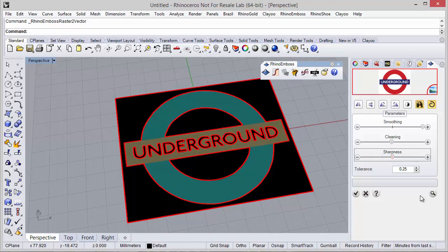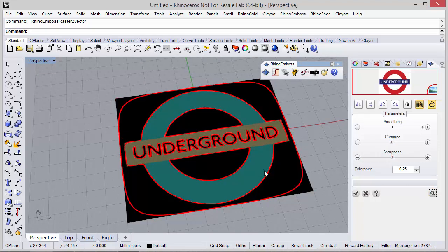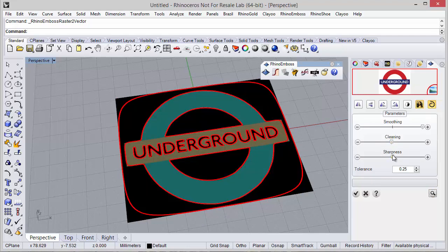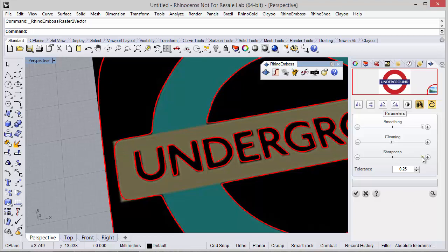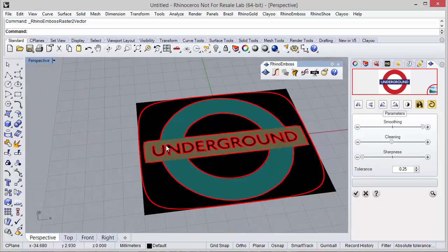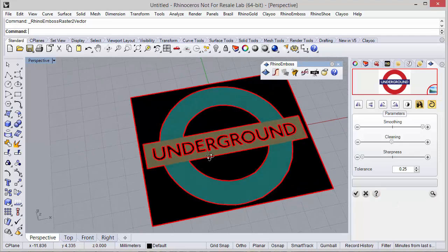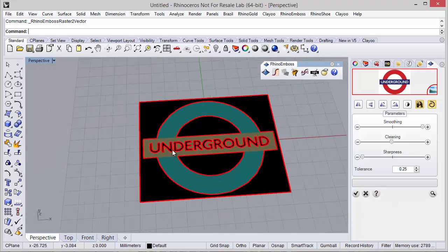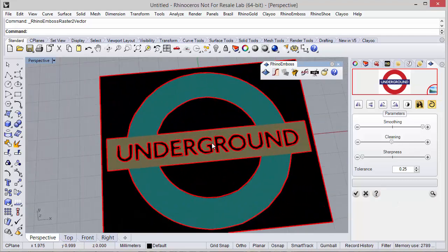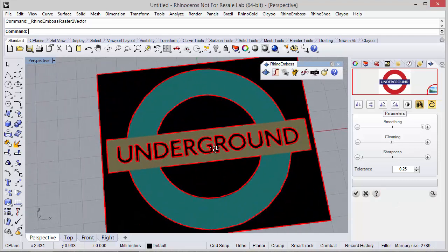And the sharpness, we will see that if we activate this option it will create round corners, so in this case if we want to keep the geometry we use the minimum.